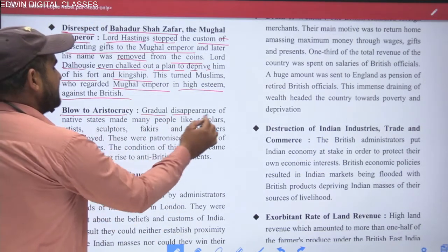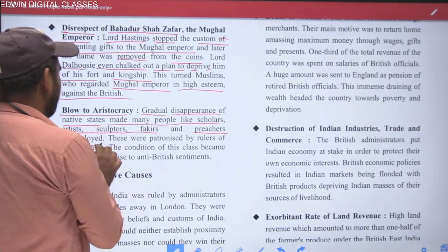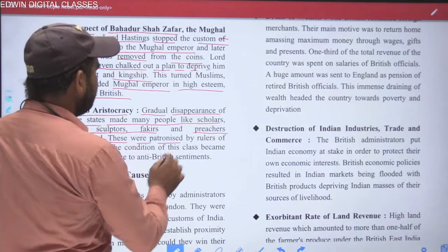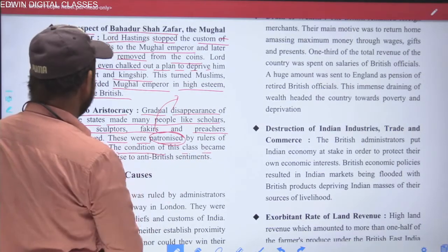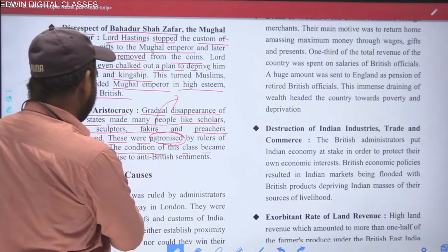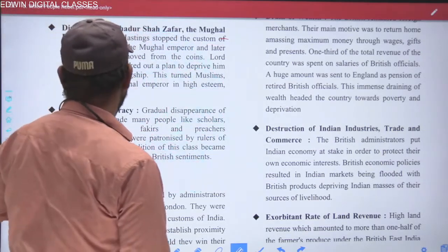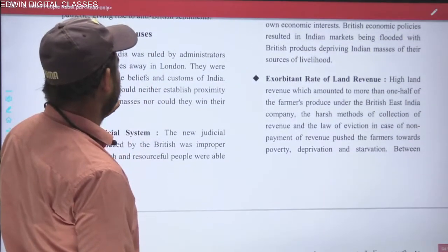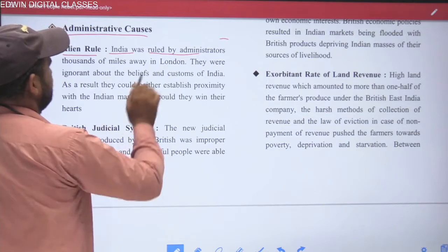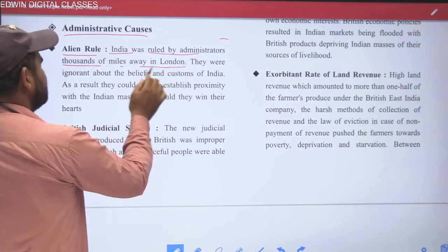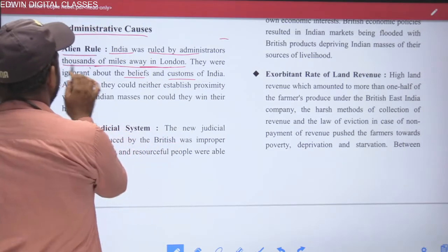The disappearance of native states made many people like scholars, artisans, sculptors, and preachers unemployed. These people had been patronized by the rulers of native states and were devoted patriots. Their deteriorating condition gave rise to strong anti-British arguments. These scholars, artisans, and sculptors all became opponents of British rule. Regarding administrative causes - India was ruled by thousands of administrators from thousands of miles away in London, while Indian beliefs and customs were being ignored.